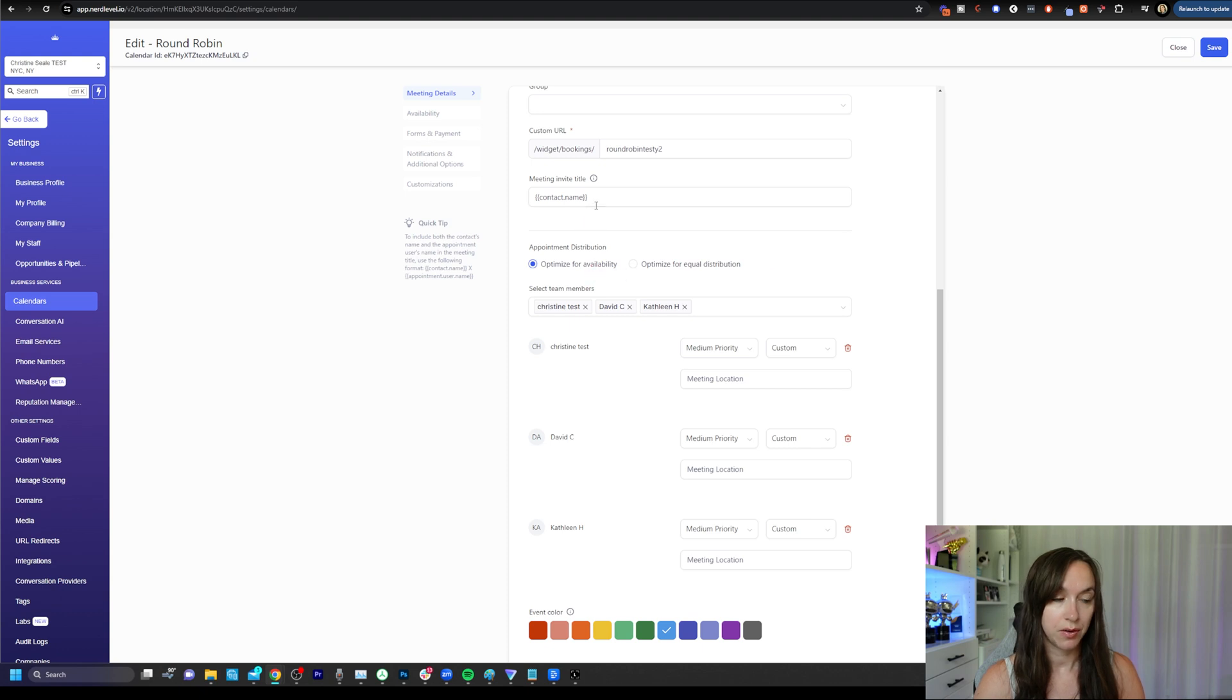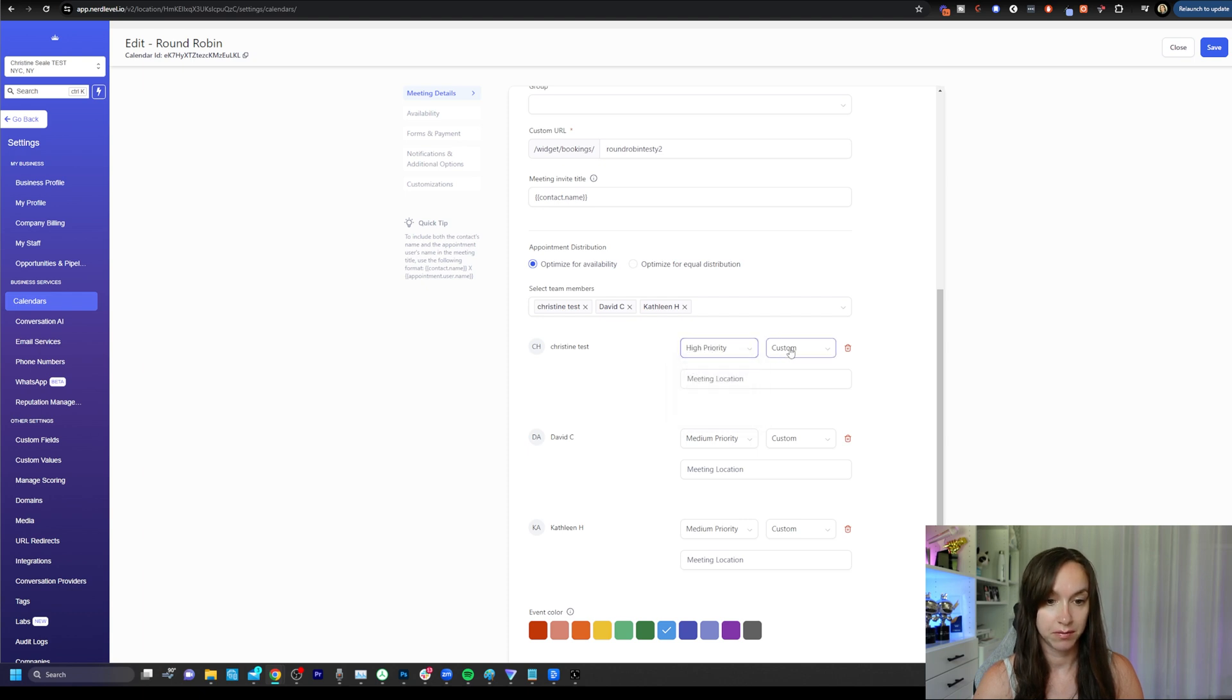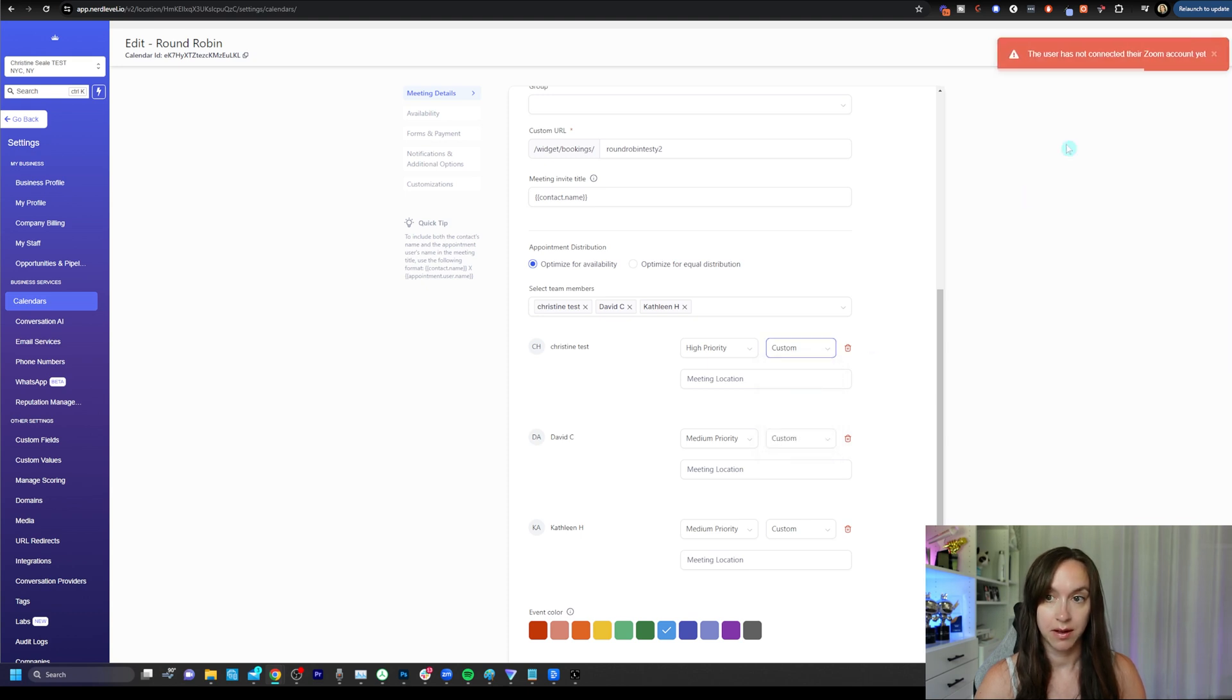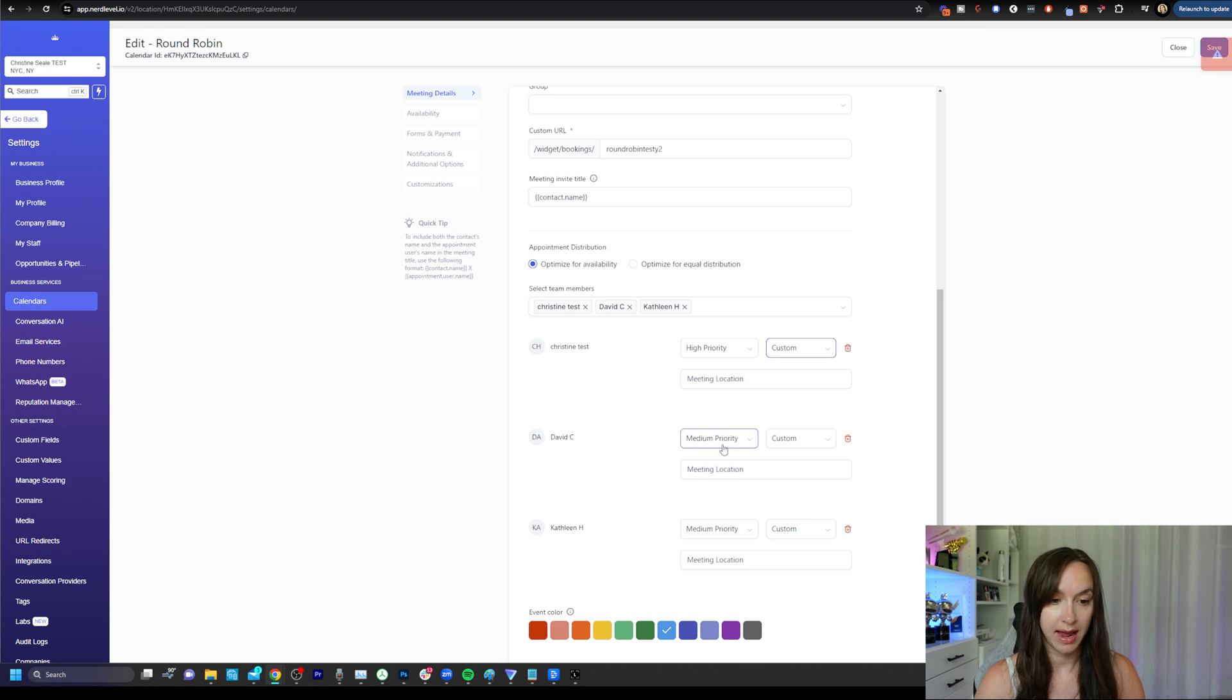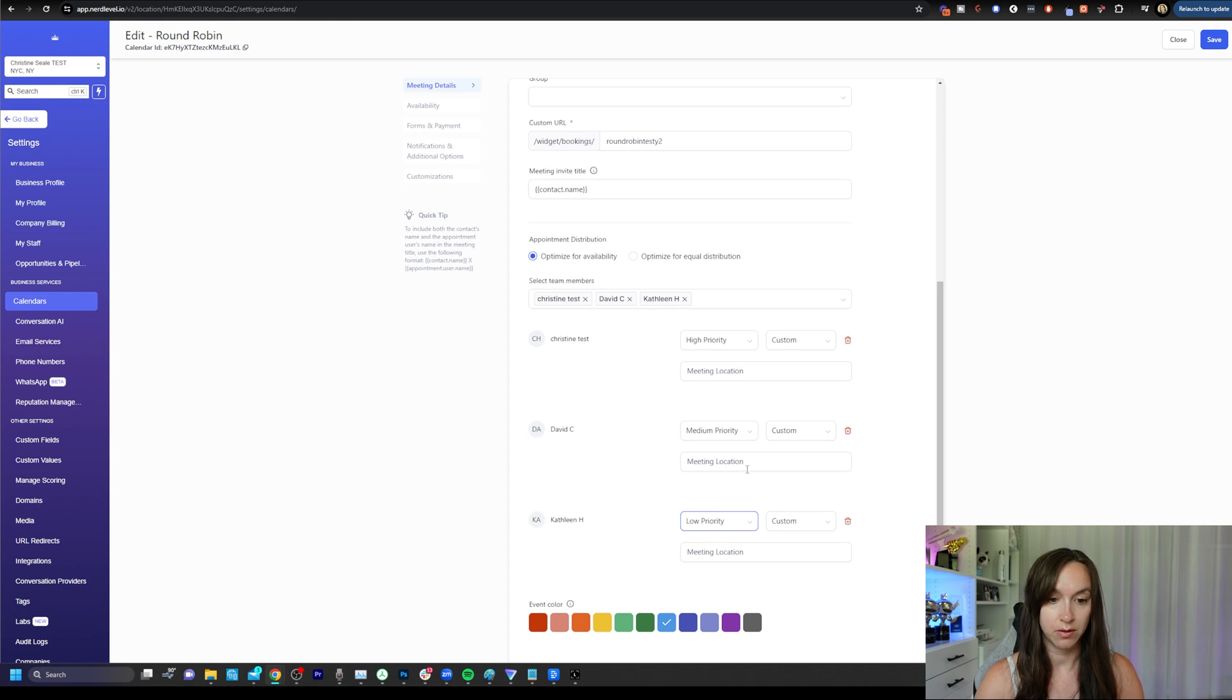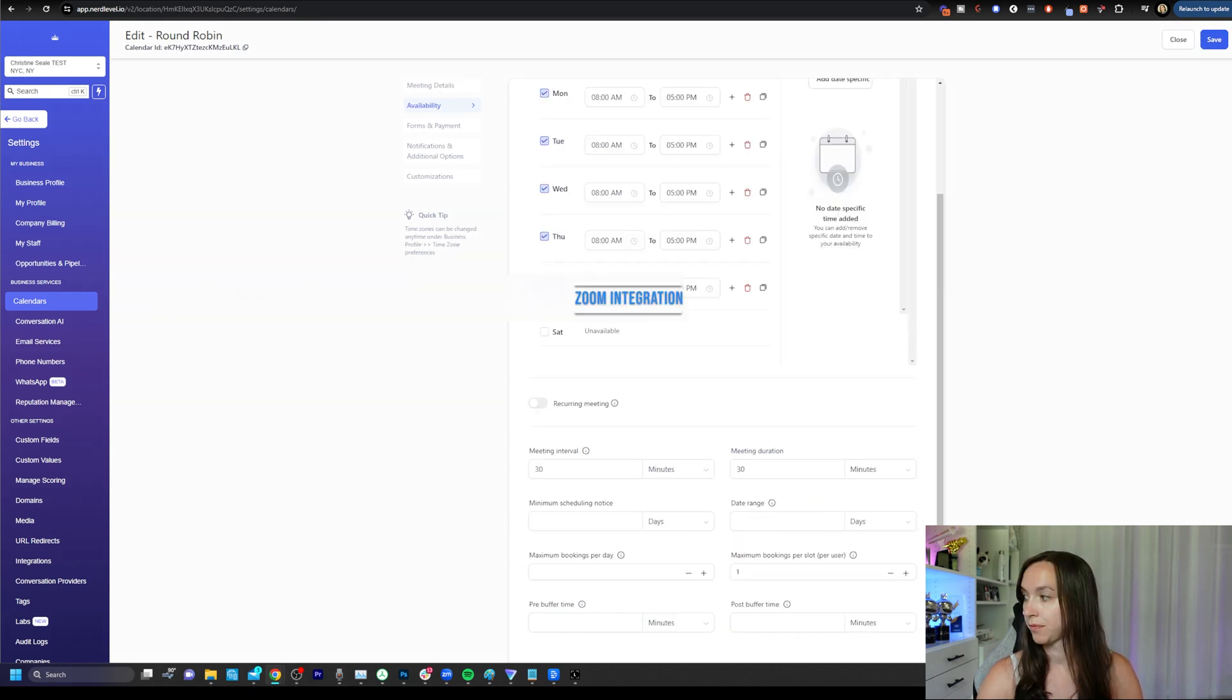So if you go back into the calendar and edit it or you click advanced options, you can set priority here as well as a custom link Zoom, Google Meet phone or full address. Right. So I haven't selected a Zoom account yet. I'm going to show you how to do that right now. As soon as we save this priority, go ahead and save the priority.